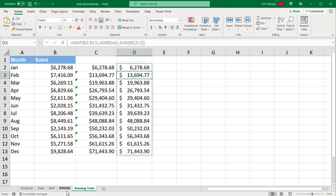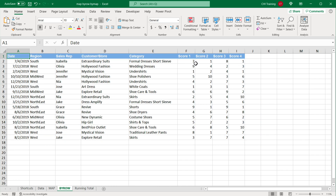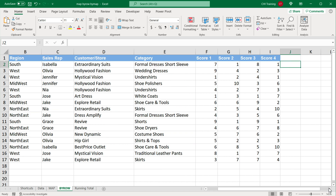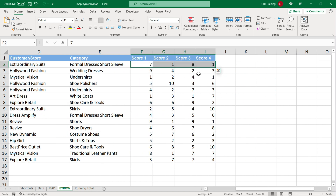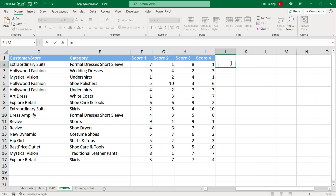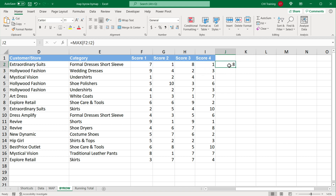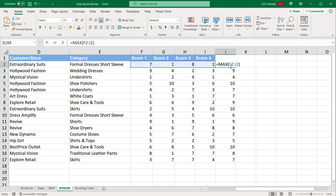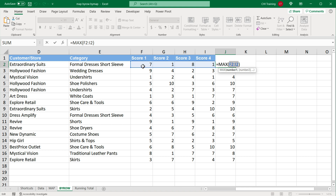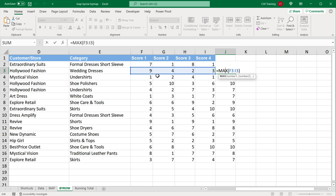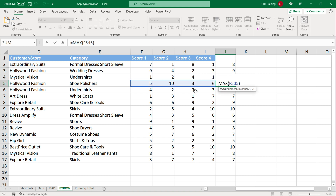Let me show you an example of the BY ROW function too. MAP goes through each value individually, one by one. But what if we want to do something like get the maximum of each row? For example, if I have these scores and I do a MAX function over one row, I get 8, then drag down for 9, 4, etc. In this case, the MAX calculation is done over the entire row, not individual cells separately — then it moves to the next row, applying the same MAX function.